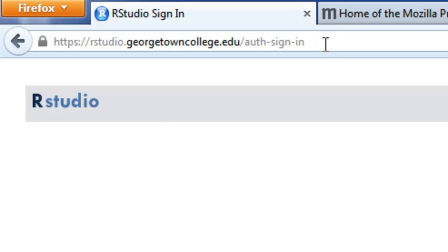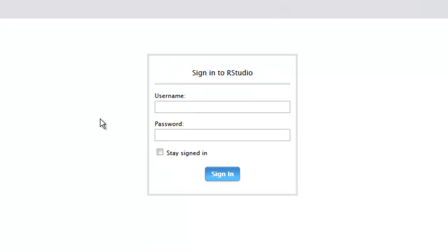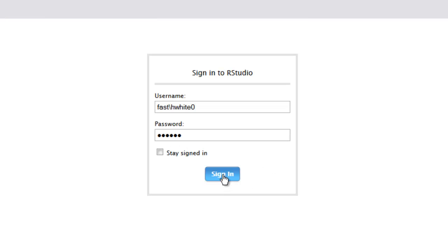So if you simply put that in to the address bar — and eventually you will want to bookmark it — you'll come to a page that says Sign in to RStudio. You'll sign in starting with your username, which begins with the Georgetown College domain name FAST, then a backslash, and then your username, which is the same as your Georgetown College email address just before the at sign. For me, that's hwhite0. Then you'll be asked to provide your password, which is the same password you use to get onto the Georgetown College network. So I'll type in my password and then sign in.